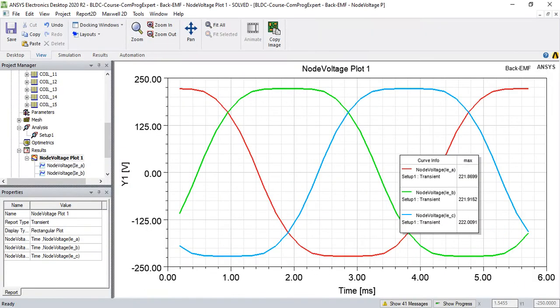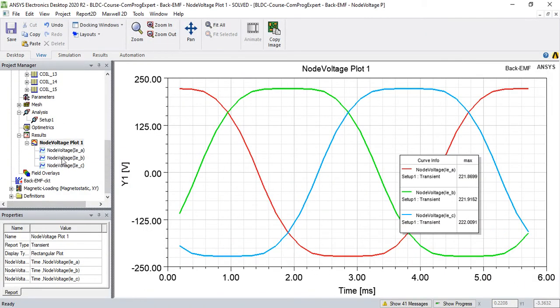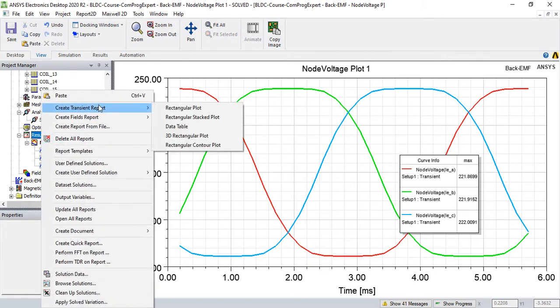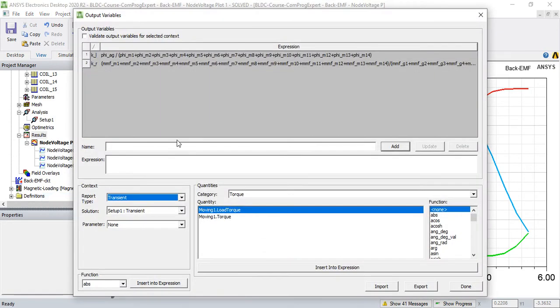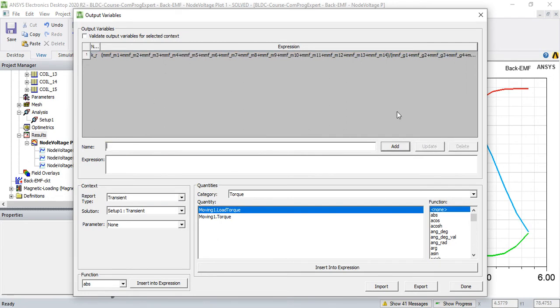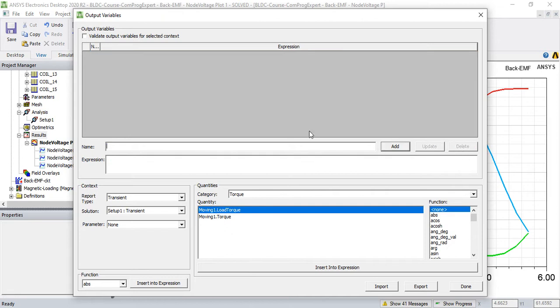So I write here in output variables, I define, let me delete this and this, I write here back EMF.